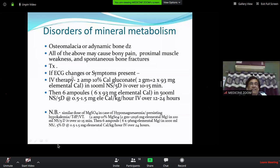For symptomatic hypocalcemia with ECG changes: give 2 ampoules of 10% calcium gluconate (2 grams) in 100 mL NS over 5–10 minutes, then maintain with 6 ampoules of calcium gluconate in 500 mL NS or dextrose over 12 to 24 hours. In hyperkalemia, 1 ampoule is used; in hypocalcemia, 2 ampoules initially. Symptoms of hypocalcemia include perioral paresthesia, tingling, numbness, lethargy, confusion, and coma.